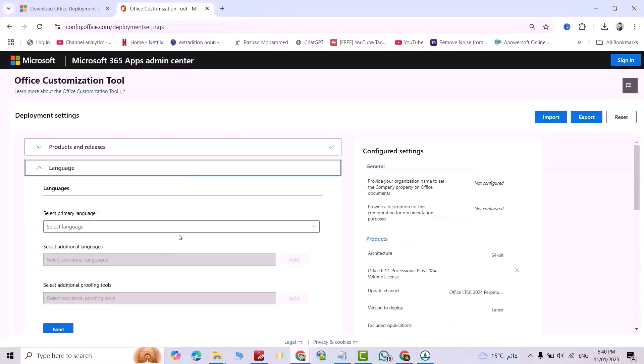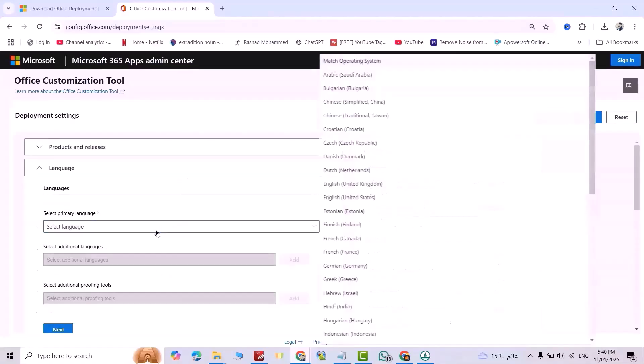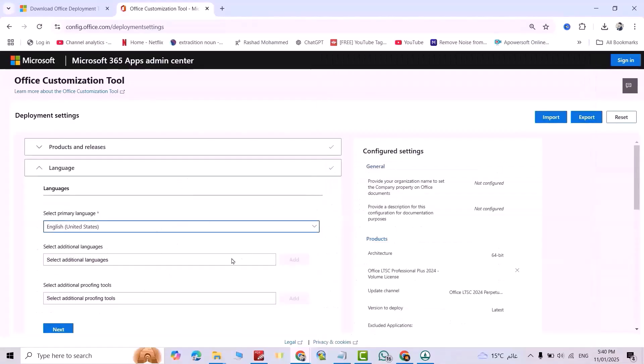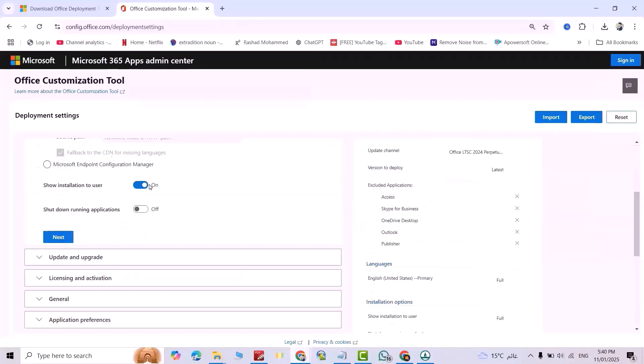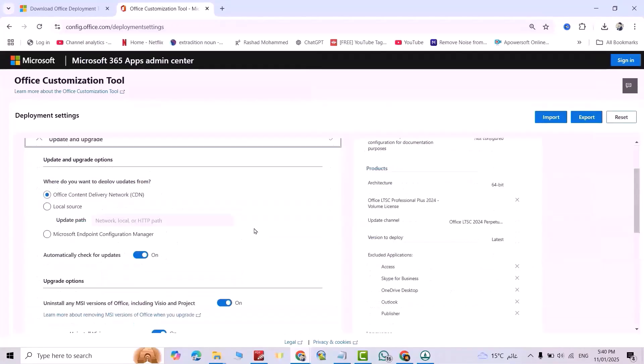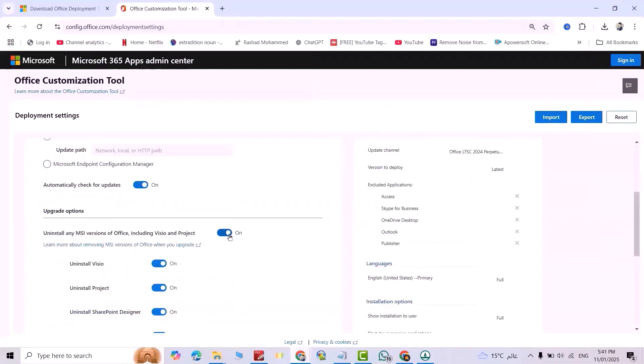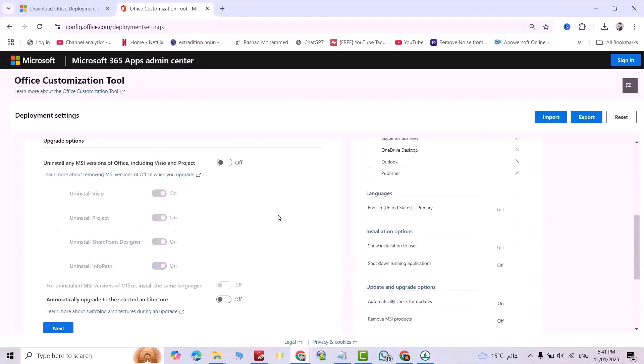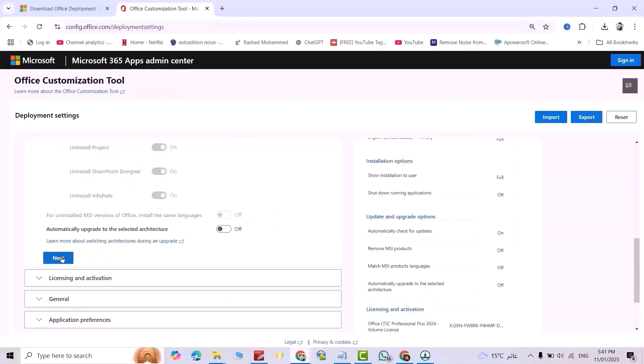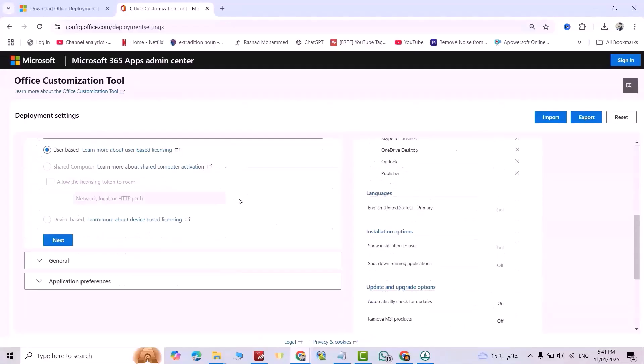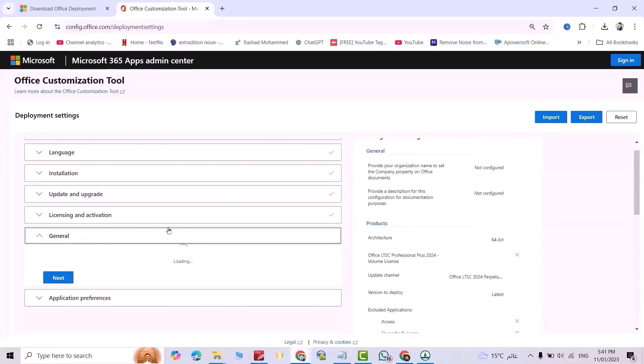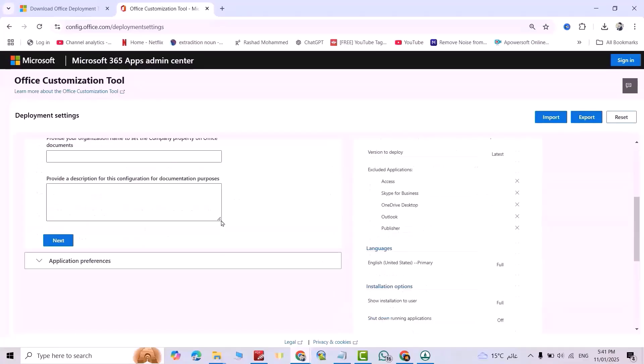Next. Select your language, United States. Next. Next. Turn off. Next. Select KMS. Next. Next.